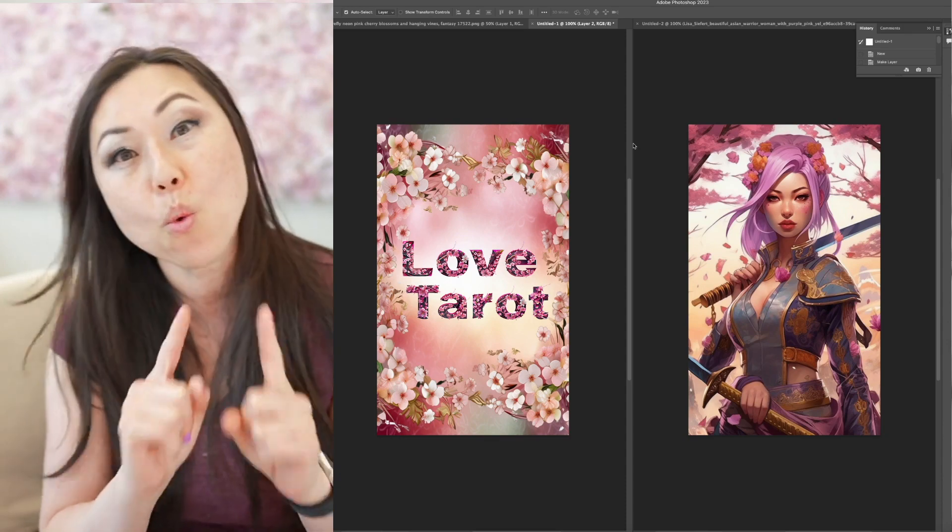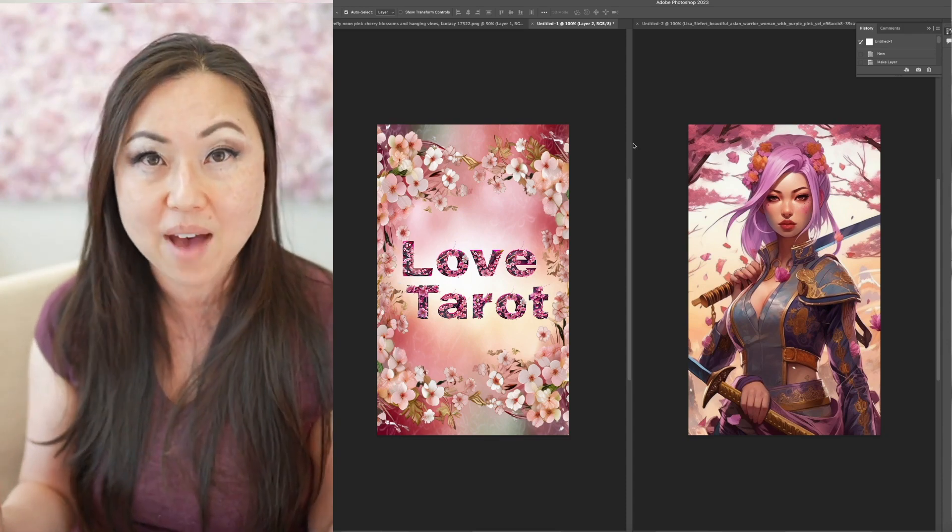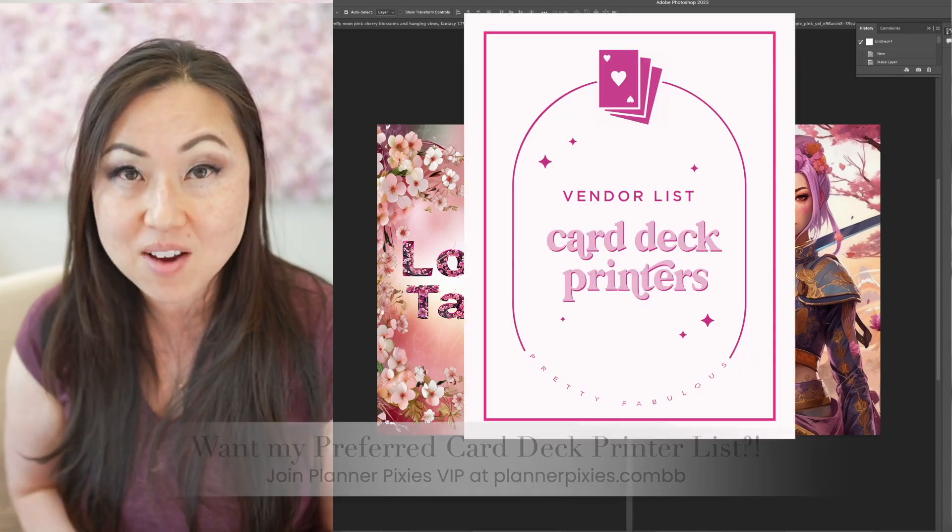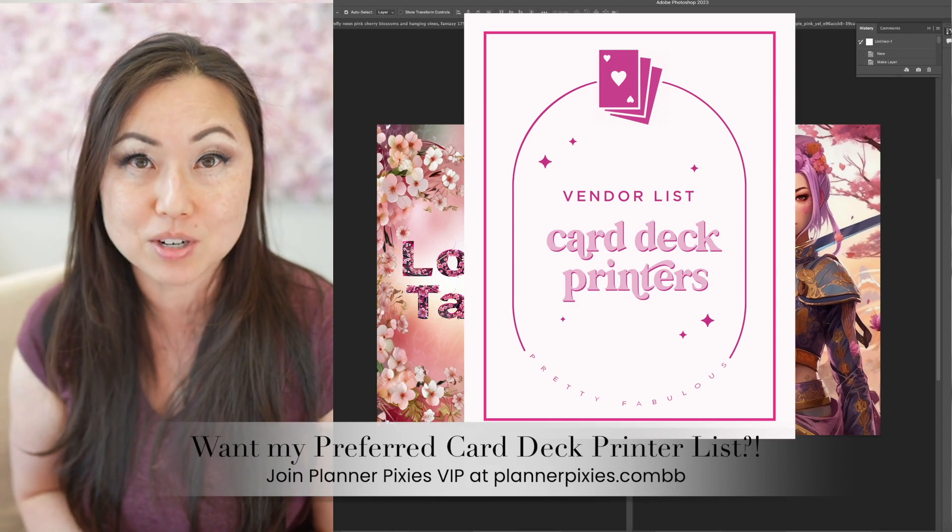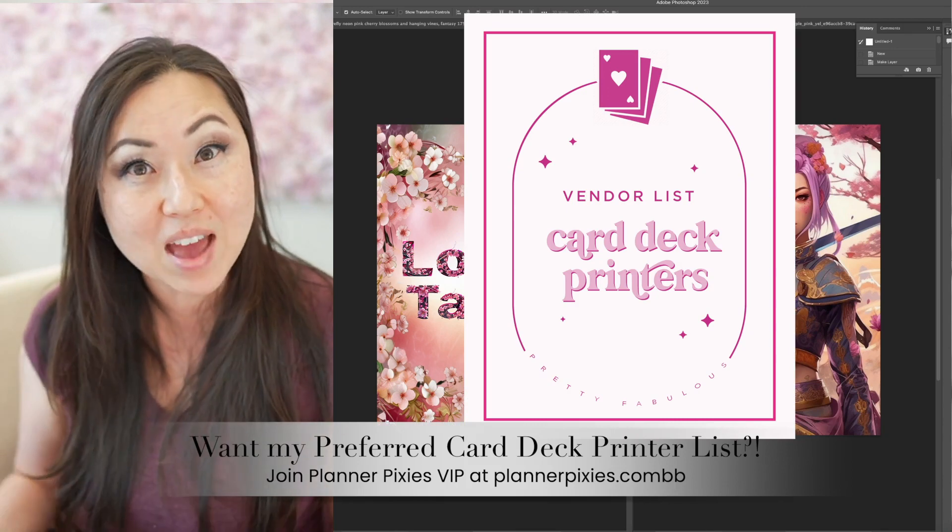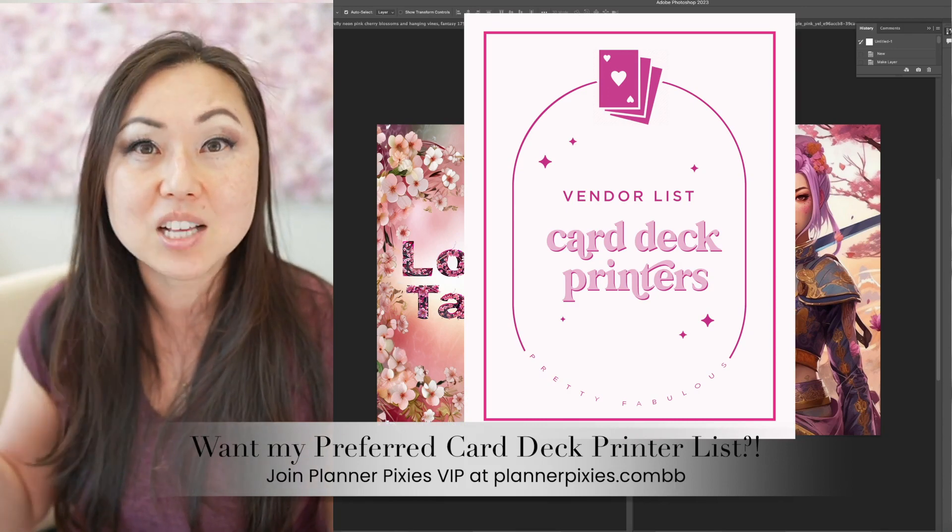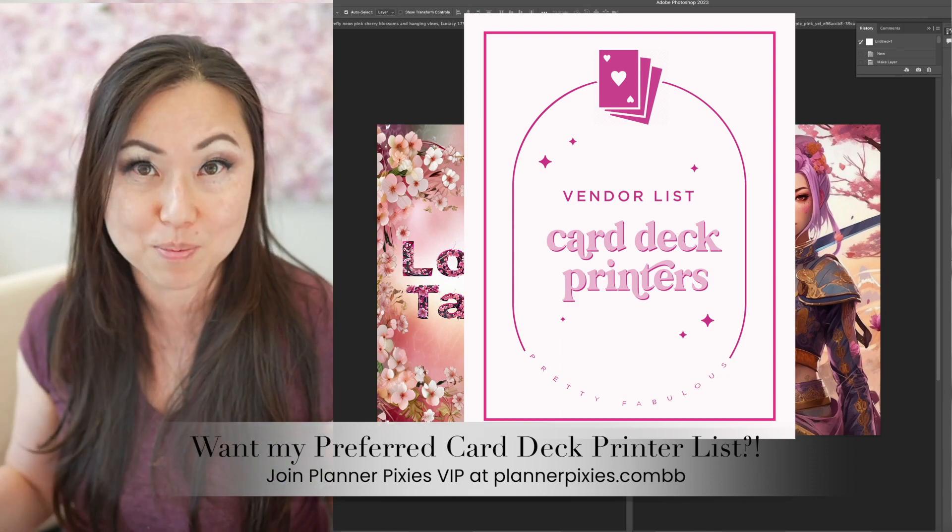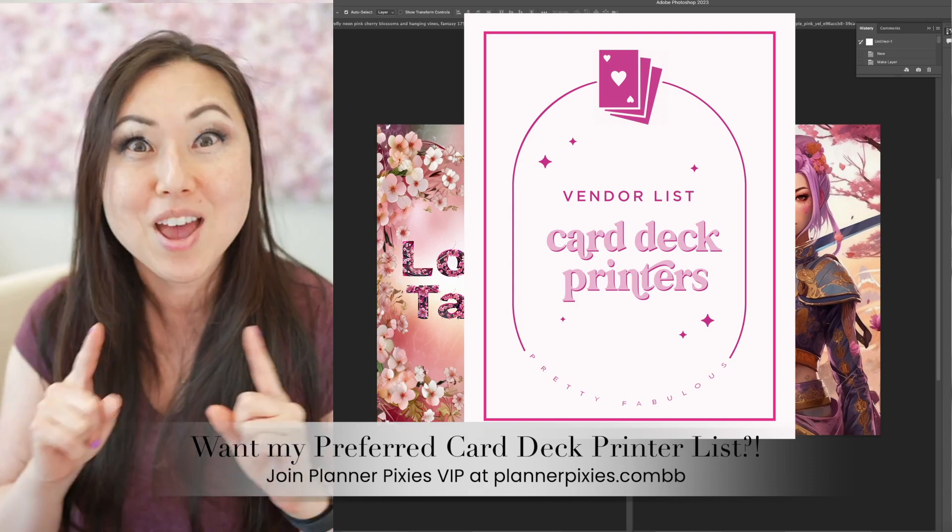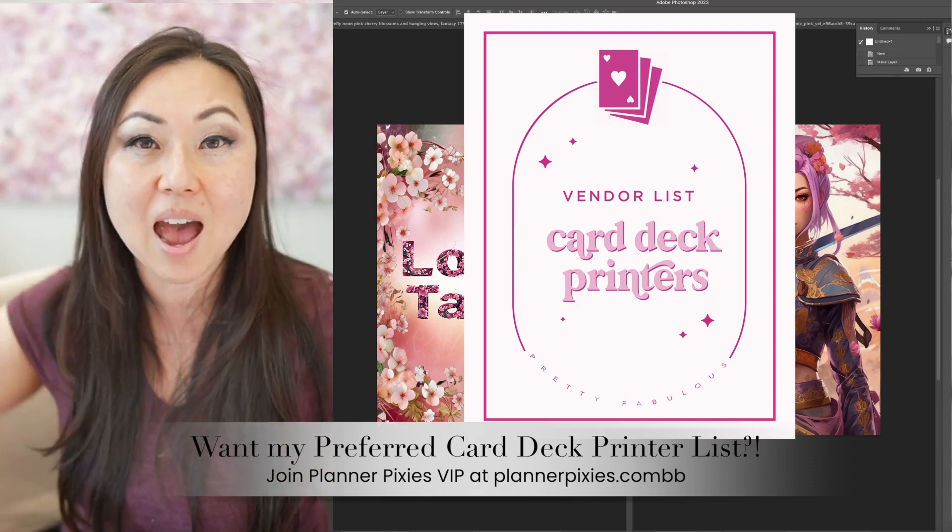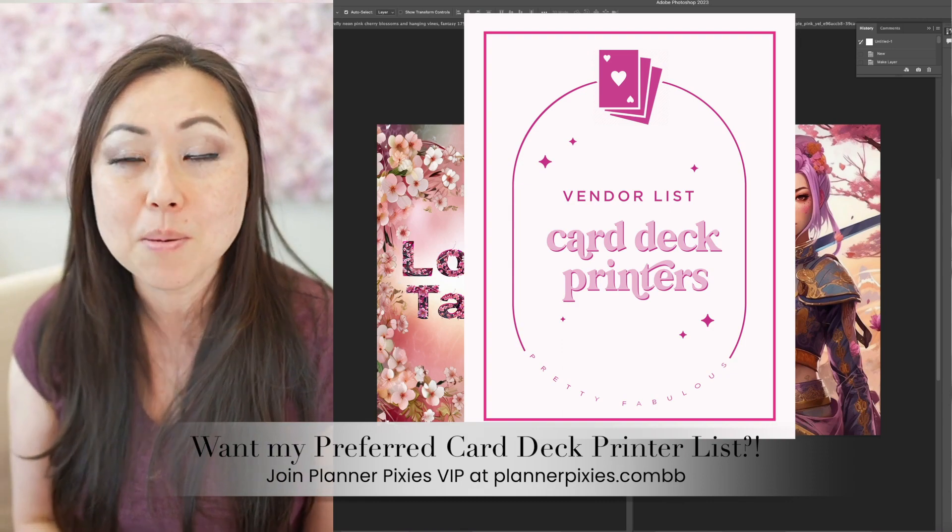Now, if you're wondering where to get those printed, I do have an extensive list of my favorite card deck printers available as a vendor directory, free as a bonus inside of Planner Pixies. So if you would like to get that list, I will leave a link to Planner Pixies below.